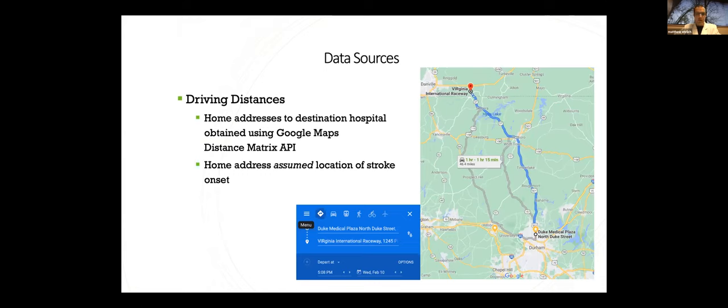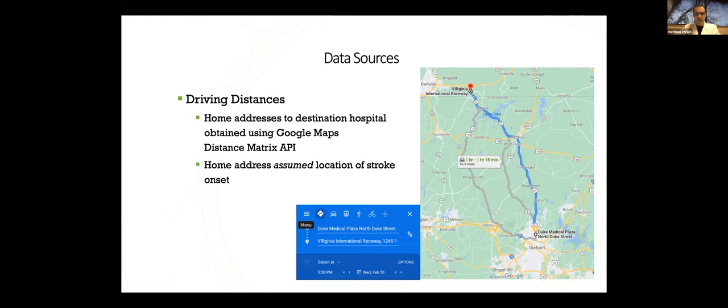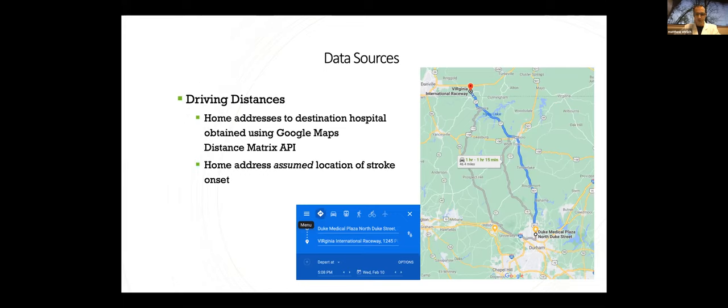Finally, we looked at driving distances for all these patients. We used patients' home addresses to the destination hospitals, either university or regional, and got distance and travel times using a Google Maps distance matrix API. We used the patient's home addresses, the assumed location of stroke, one of the major assumptions we had to make in this. But this tool lets you use the origin and destinations of a large data set and calculate not only routes, but using historical traffic conditions to calculate time of travel. And you're able to do this with large data sets through the matrix API.